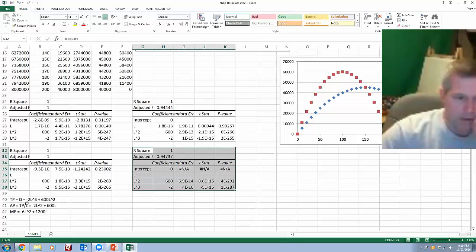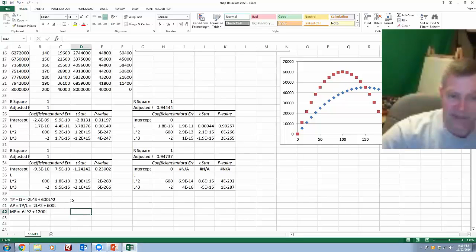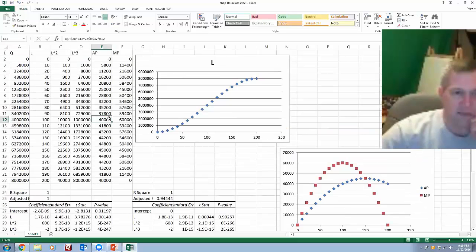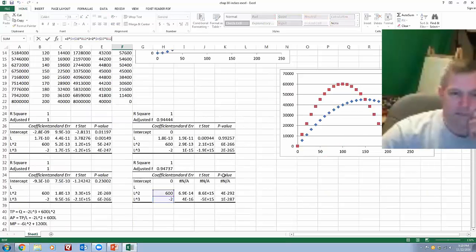And as you see down here, this is sort of what I got. These are the equations that I kind of got out of it. I didn't have an L term in here. I generated these columns, the average product and the marginal product columns, based off of this set of results here.